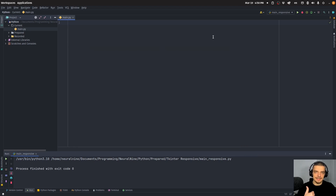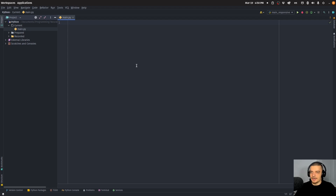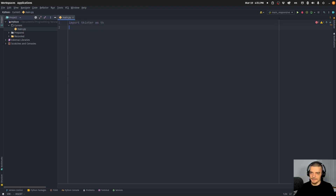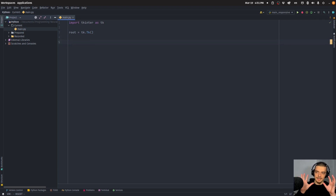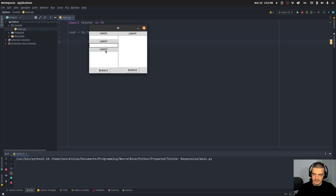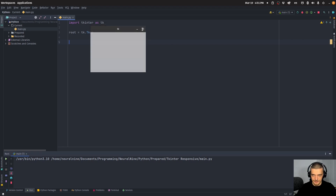We're going to do that by first building the non-responsive graphical user interface, and then making it responsive with a couple of arguments. The GUI will have two frames. Frame one will have: label, entry, label, entry, label, text box, and button. Frame two will have: label, text box, and button. That's going to be the structure.